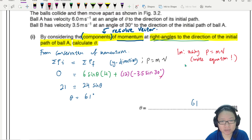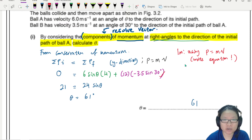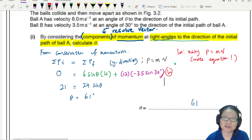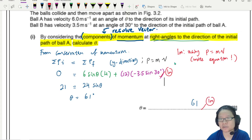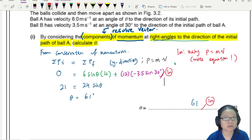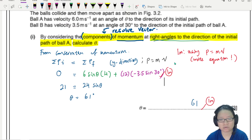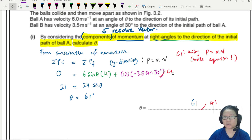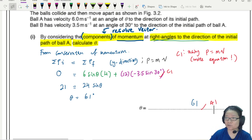The second mark is for the correct substitution — the whole equation from zero equals 6 sin theta times 4 minus 12 times 3.5 sin 30 is one mark. The final answer is the third mark. In terms of mark types, it's C1, C1, A1.